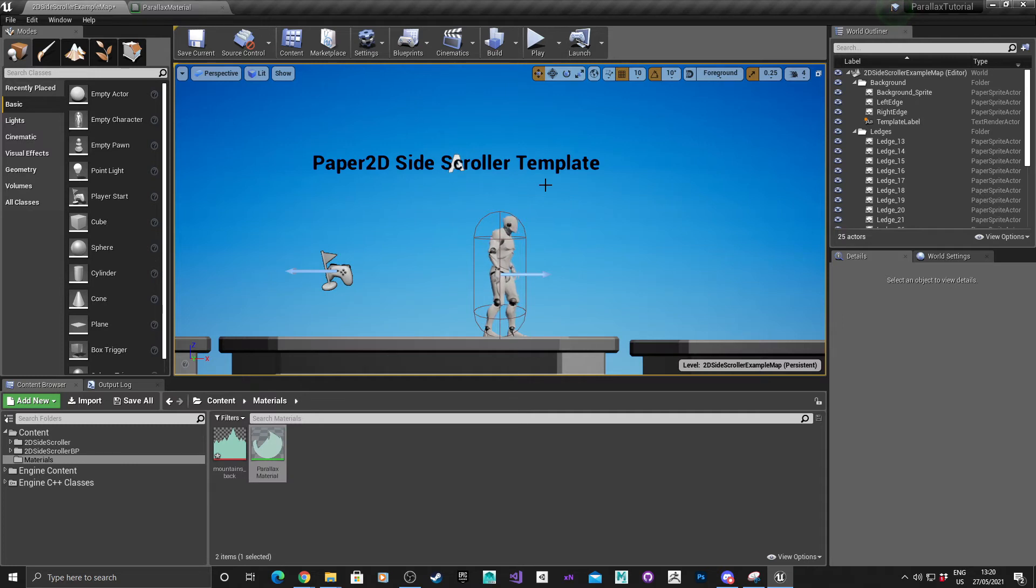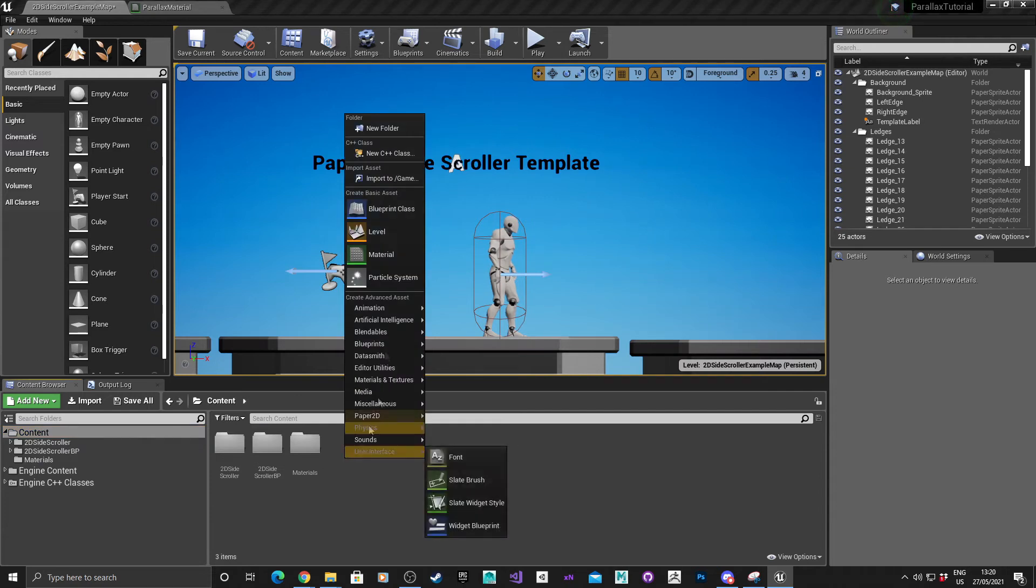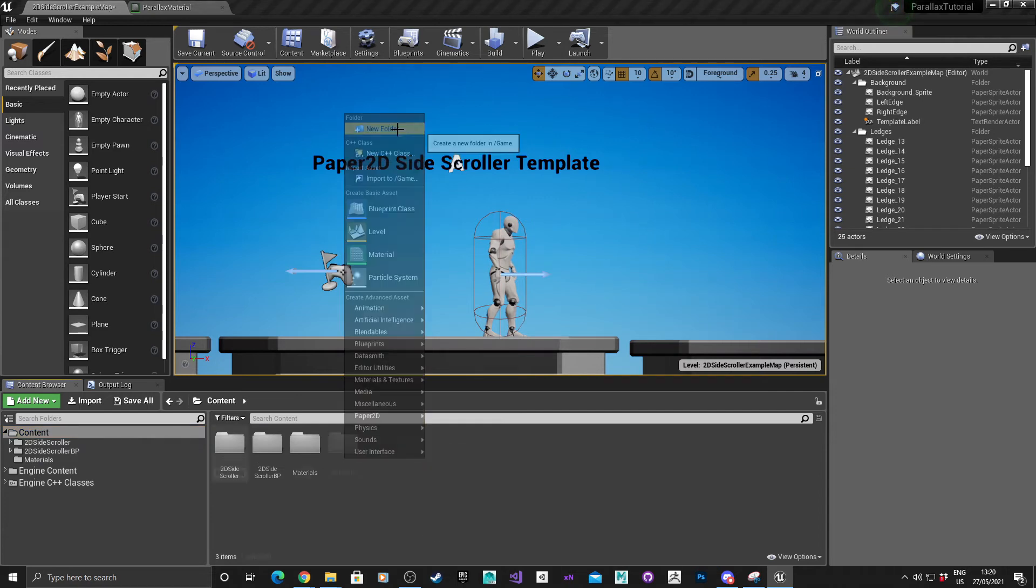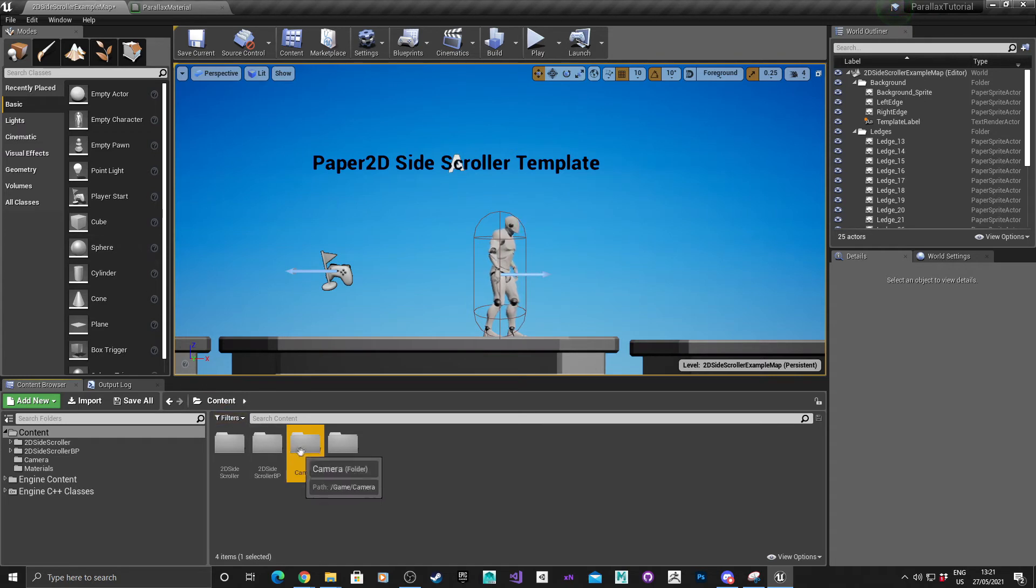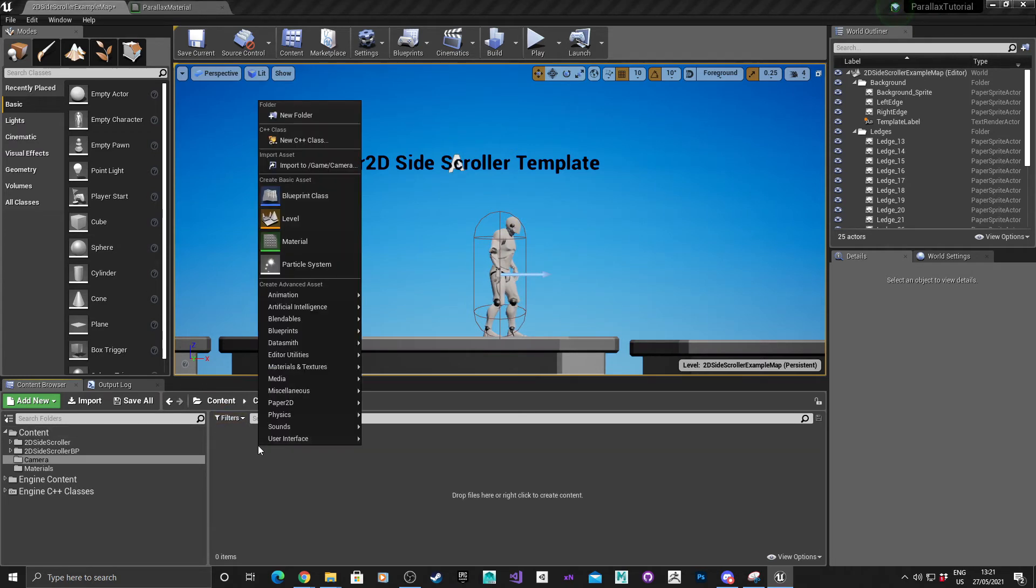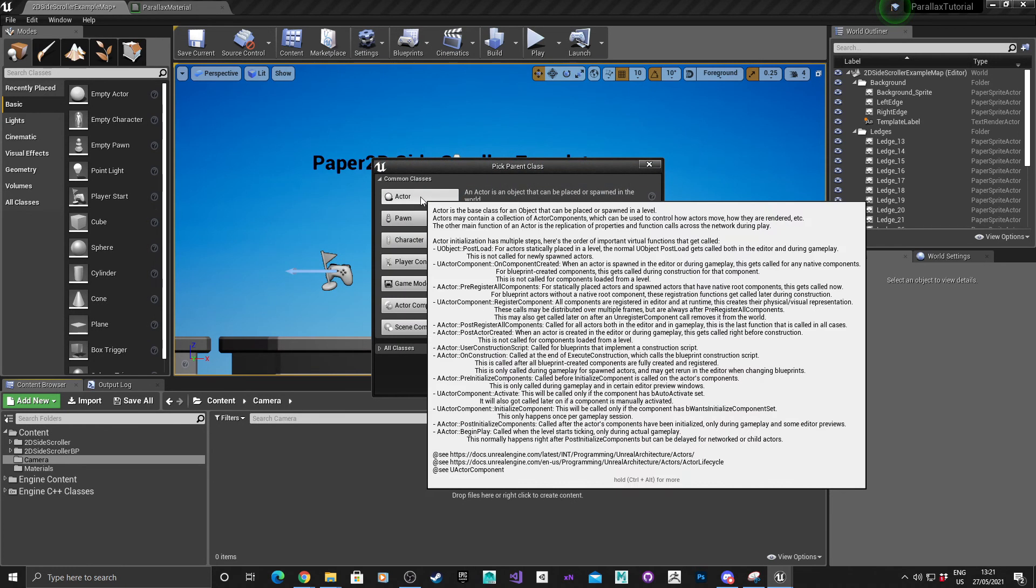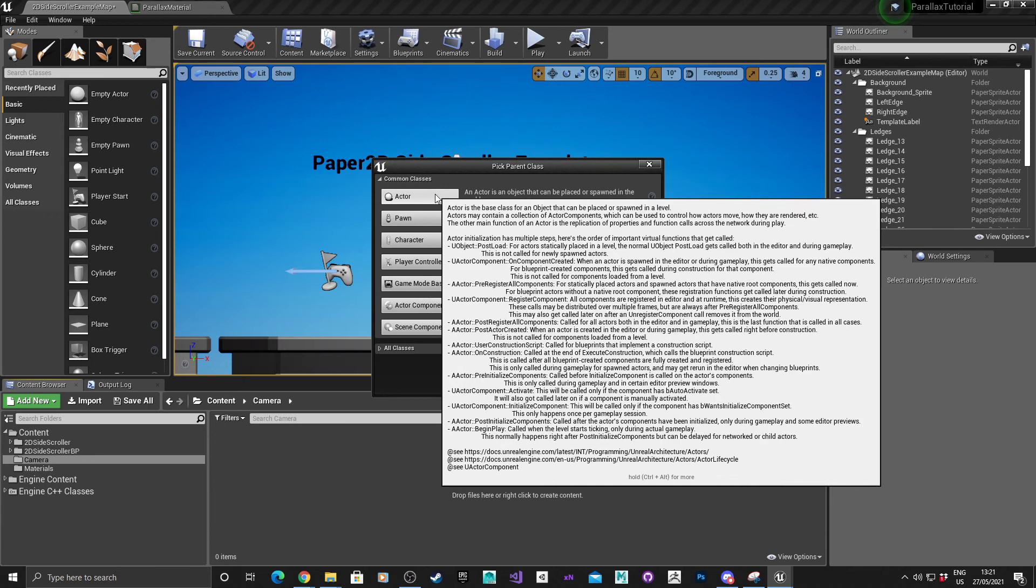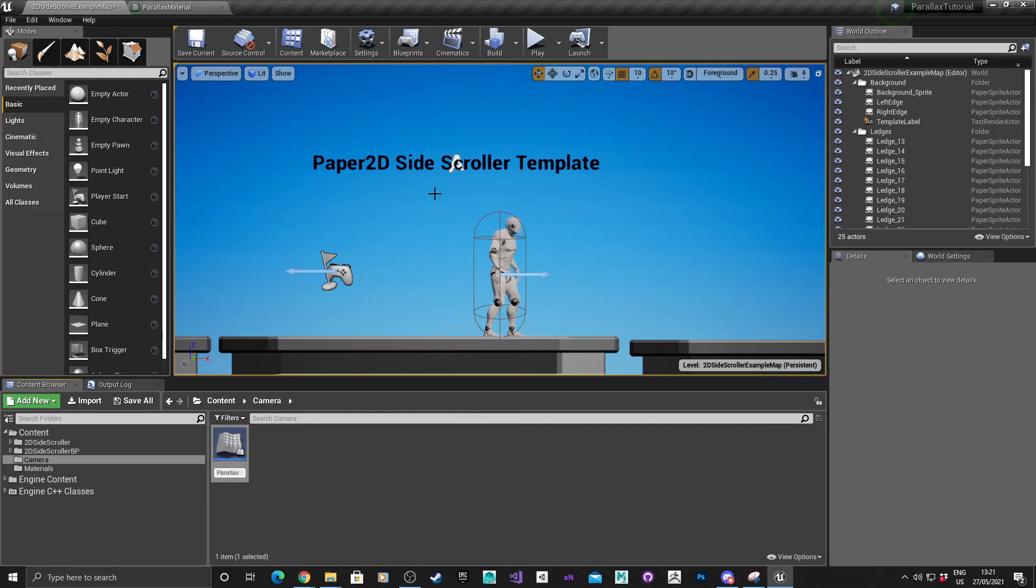Next thing we need to do is set up a camera actor. I'm going to create a new content folder and call that camera. Double click to go into it, right click in here, get a blueprint class, choose actor, and call that parallax camera.